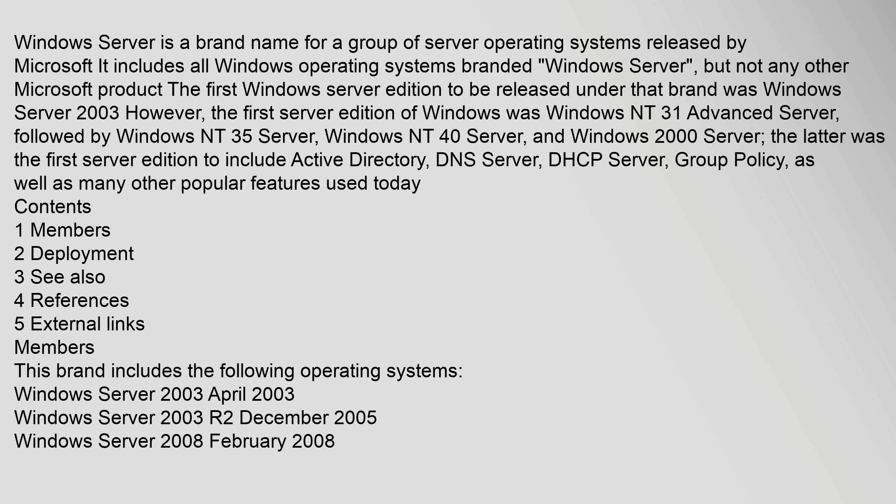However, the first server edition of Windows was Windows NT 3.1 Advanced Server, followed by Windows NT 3.5 Server, Windows NT 4.0 Server, and Windows 2000 Server.